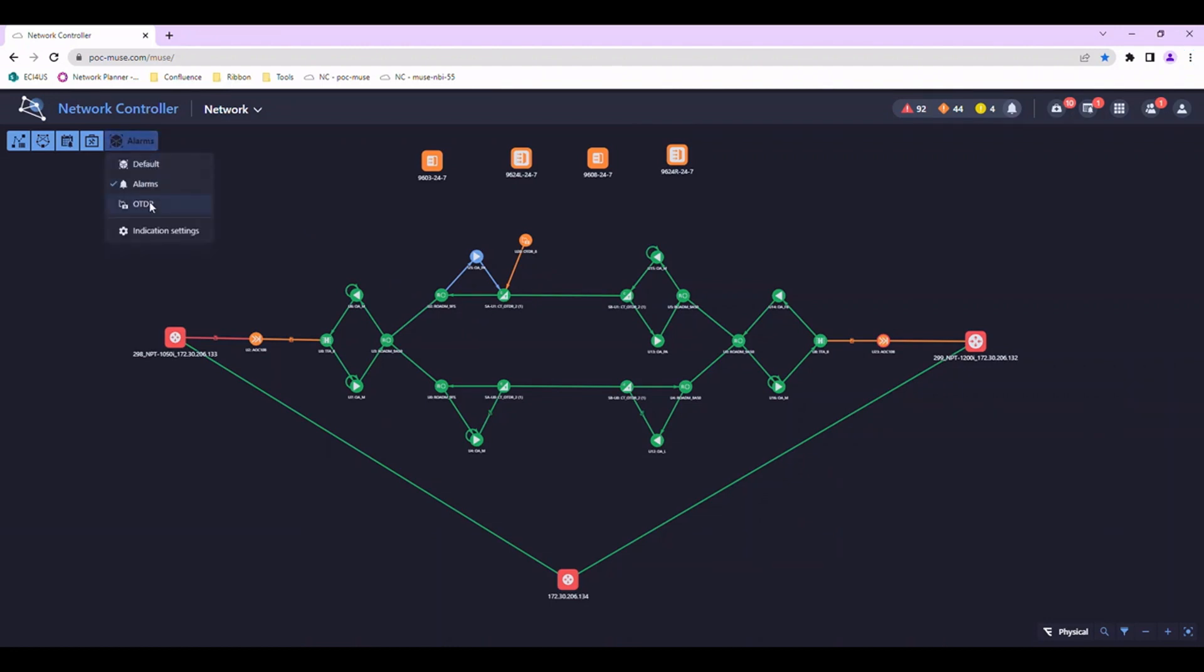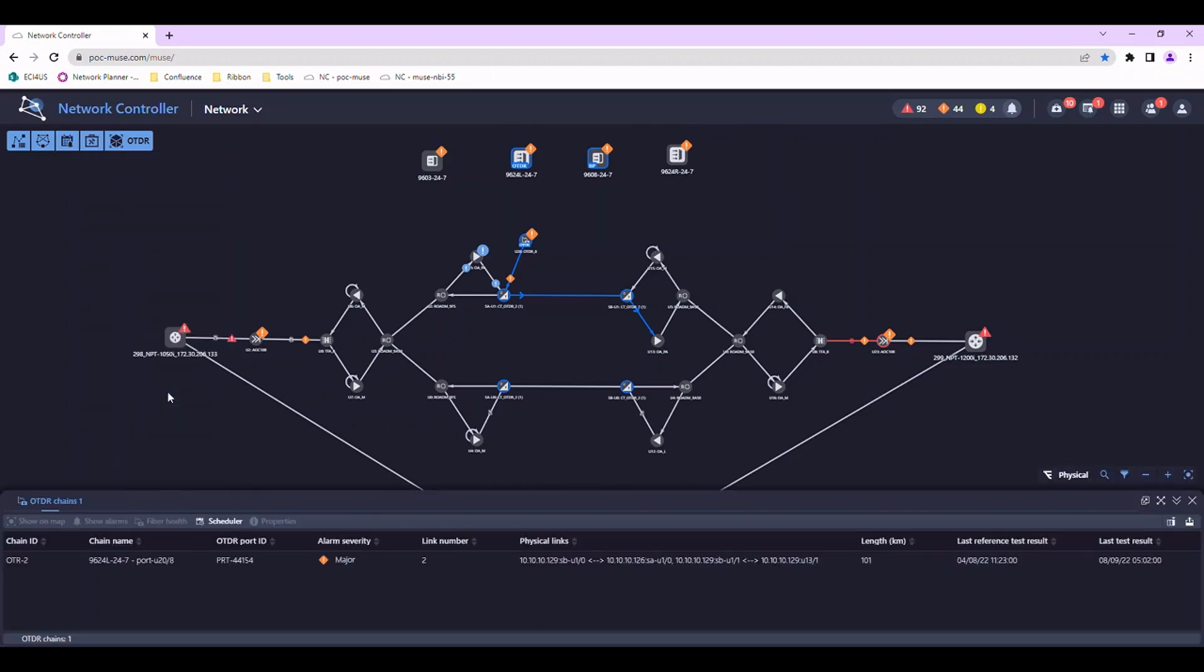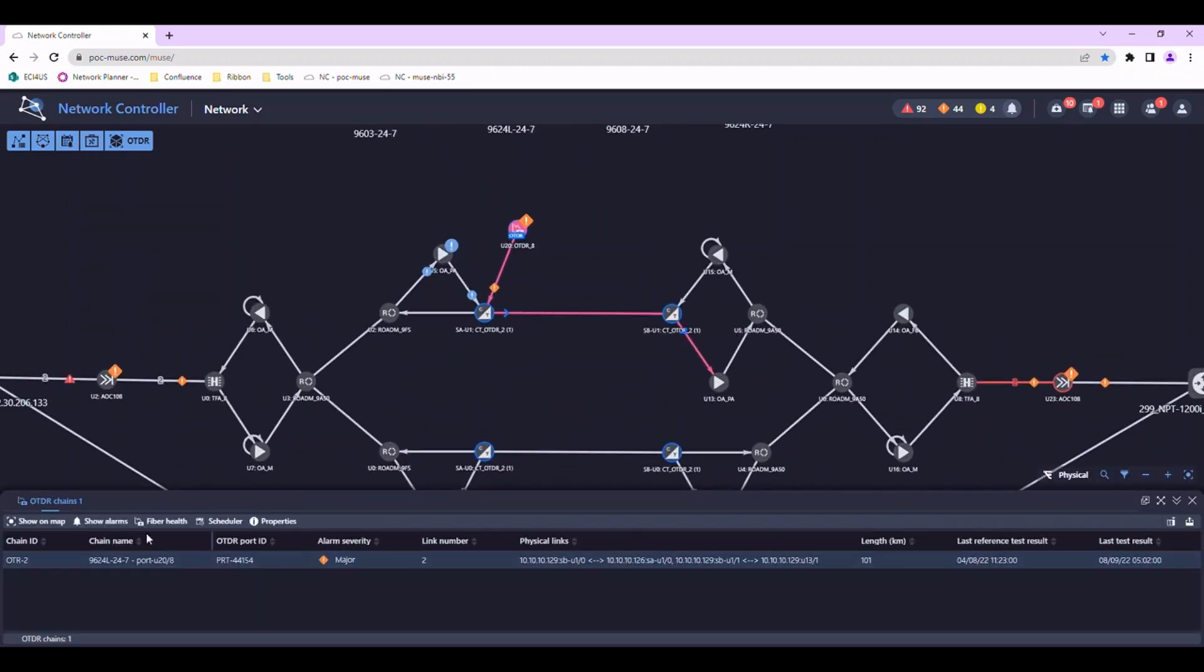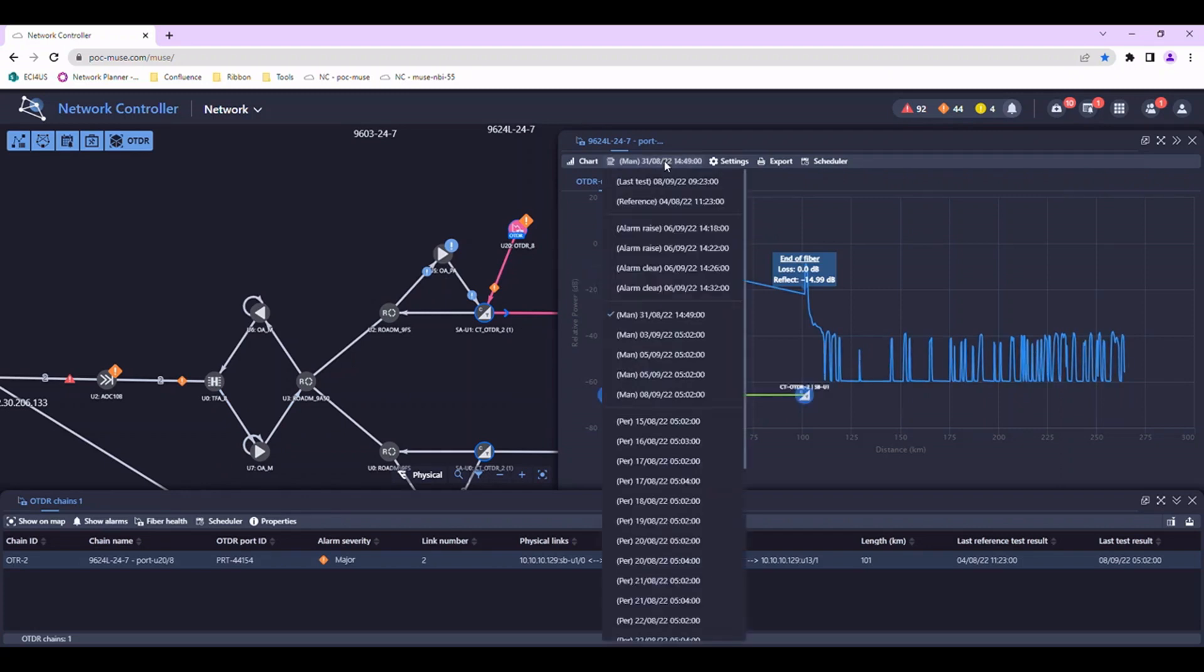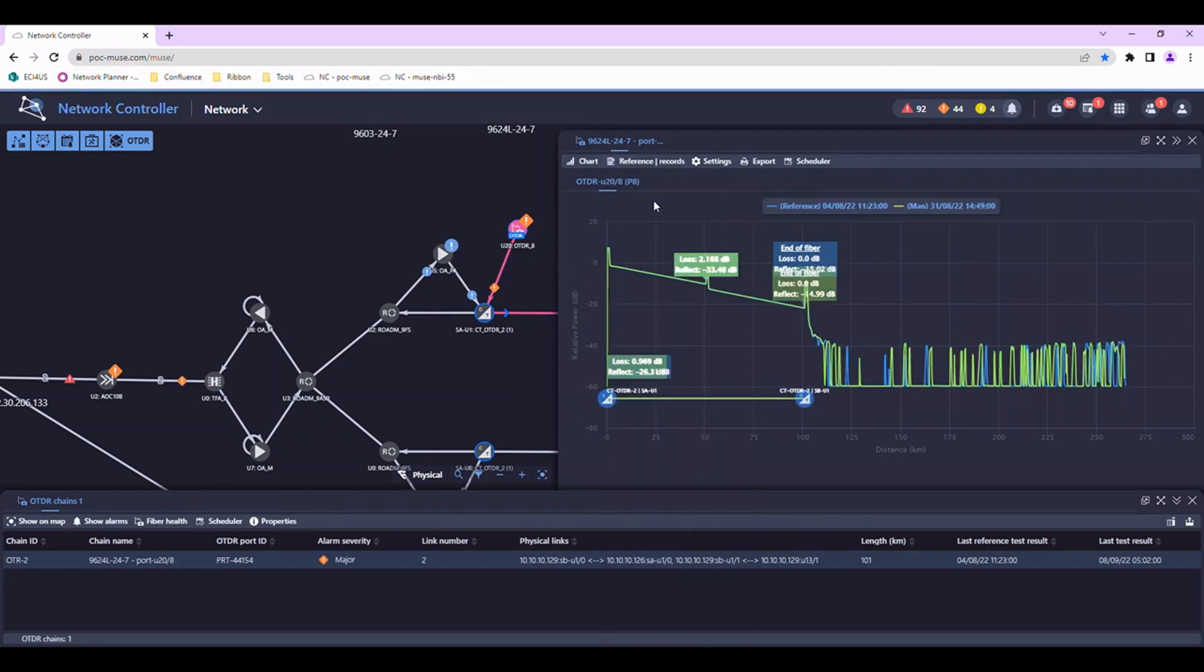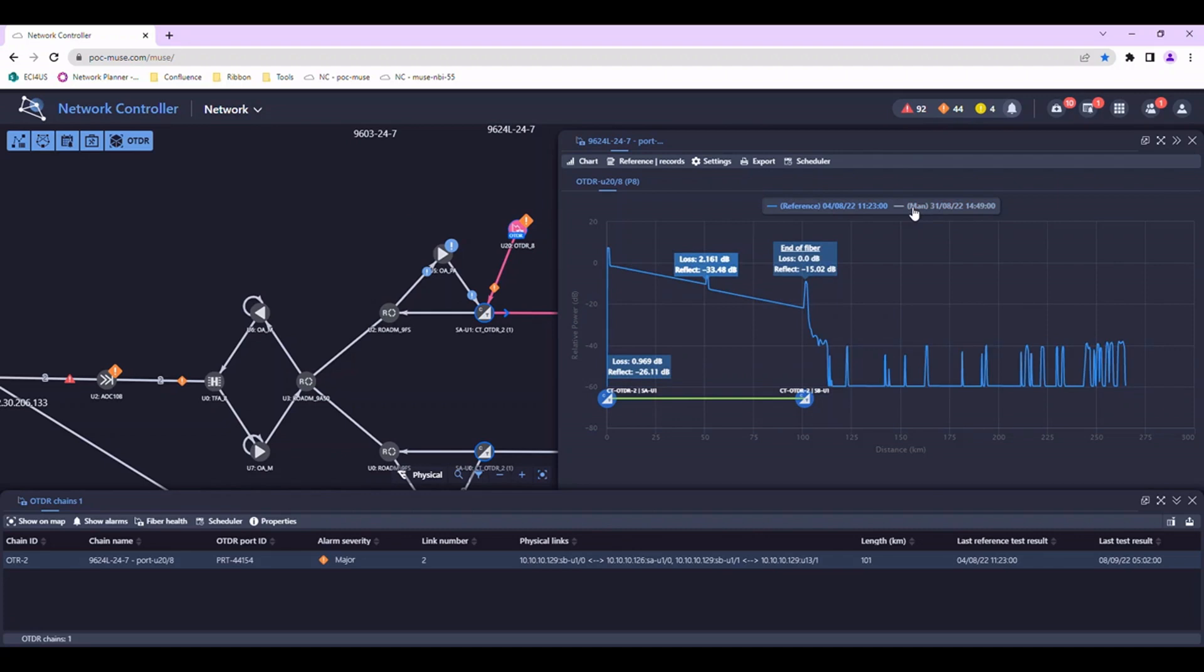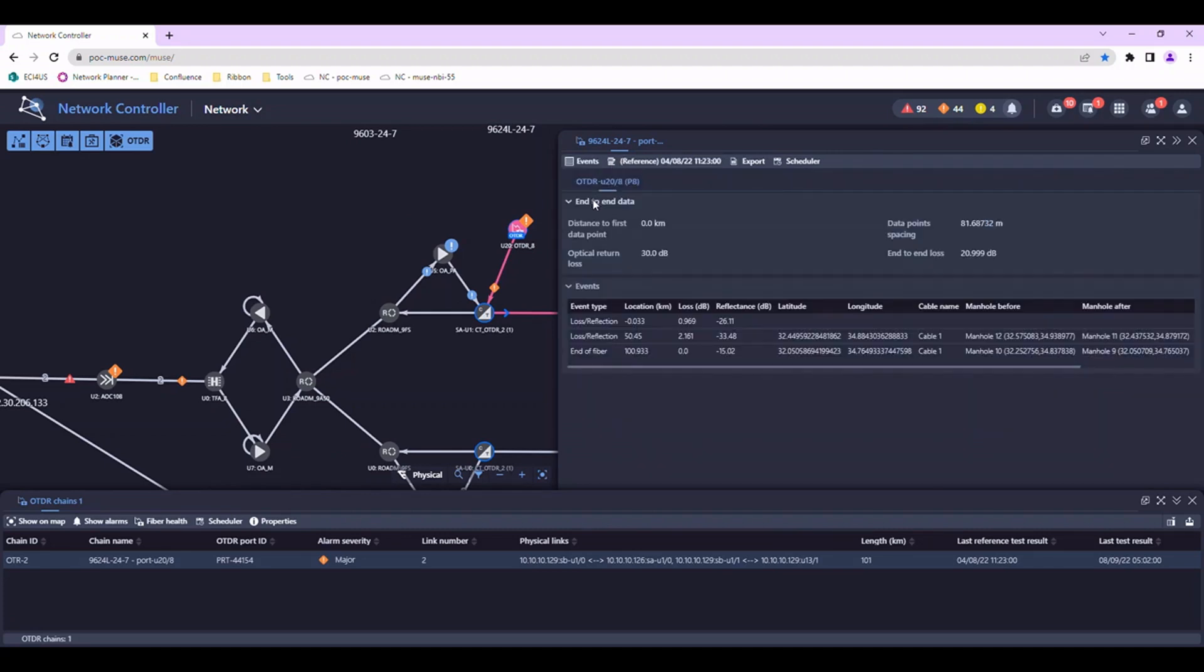First, we switch to the OTDR perspective to highlight monitored links. Then the fiber health panel for the selected fiber is opened. We can compare OTDR results from different times and view the information in a table.